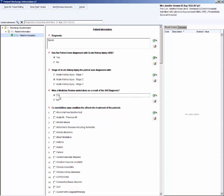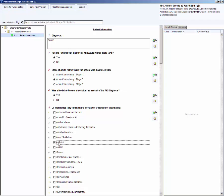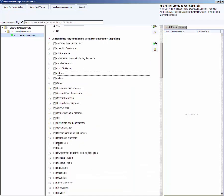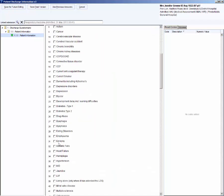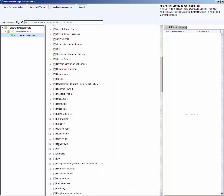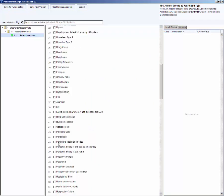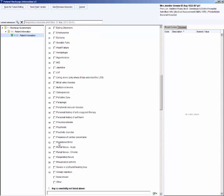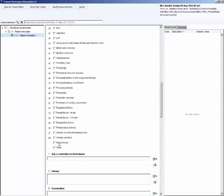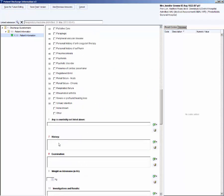Select comorbidities. A standard list of 58 for payment by results list appears. Select all that are appropriate. Non-known and other are available at the bottom of the list. A free text field is available to record other.